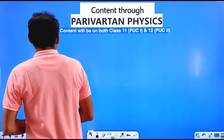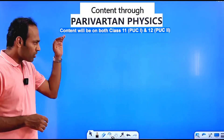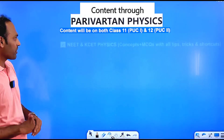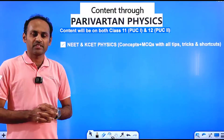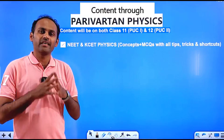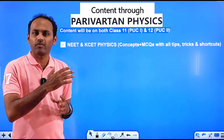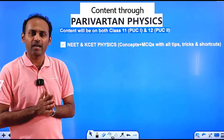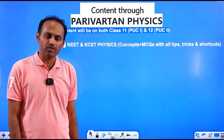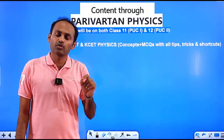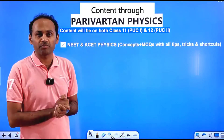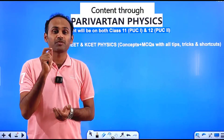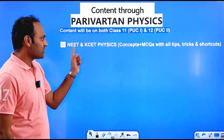The first series of videos on this channel will be NEET and KCET Physics, covering the syllabus of Class 11 as well as Class 12. For competitive exams like NEET and KCET, we require a level of subject knowledge beyond NCERT. We will learn how to solve MCQs by applying concepts, along with all the tips, tricks, and shortcuts required to solve questions within a span of 1 minute.